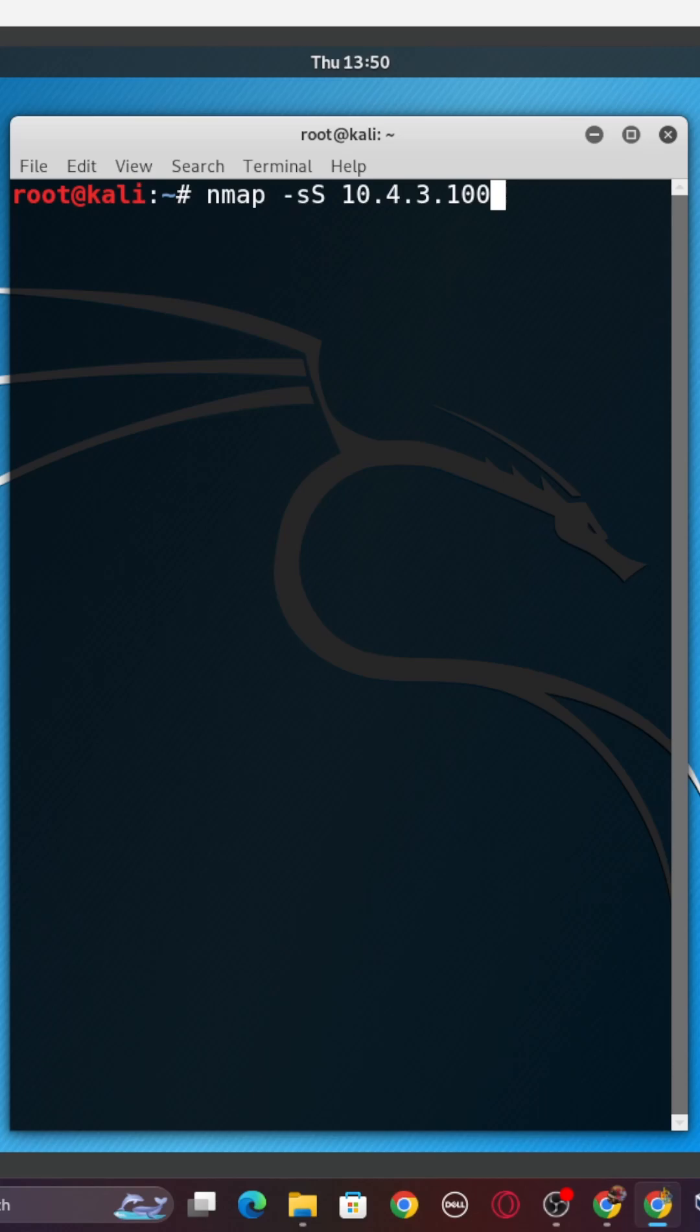Basically, it's the hacker's and admin's best tool and friend. So again, just breaking down that command again, we have NMAP -sS, and then the IP.